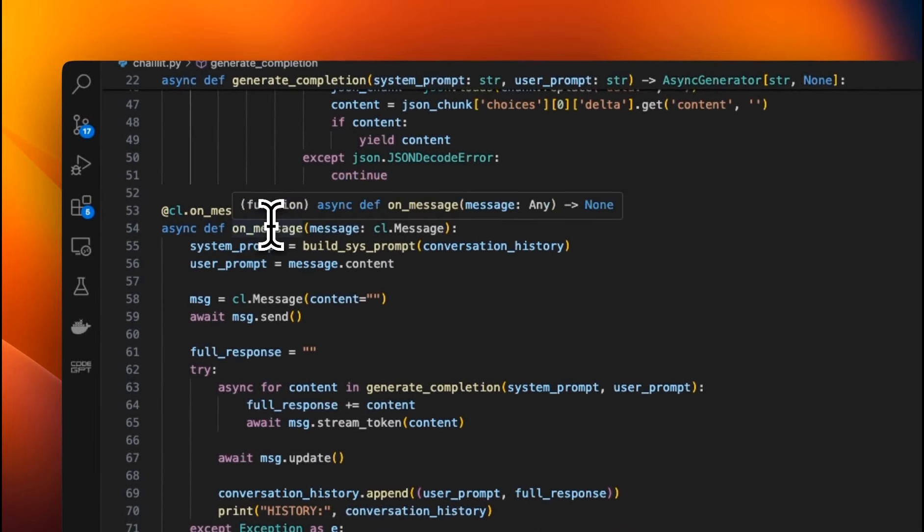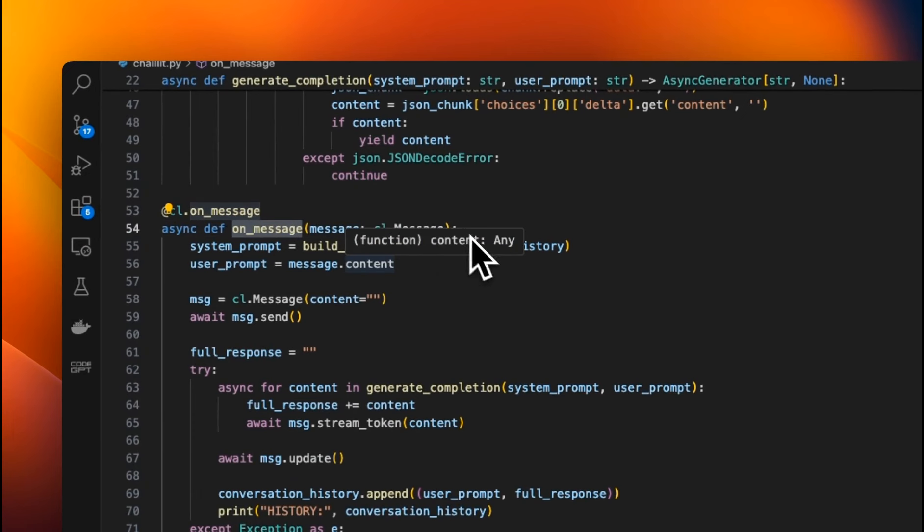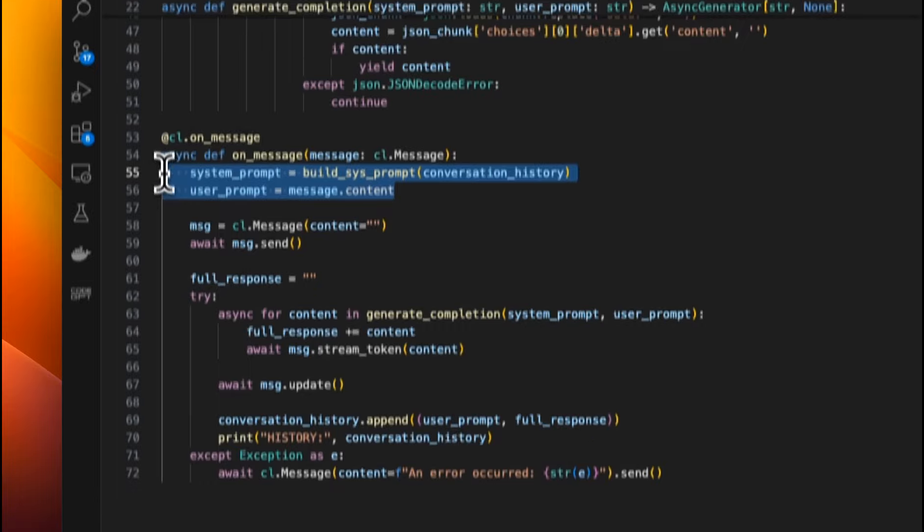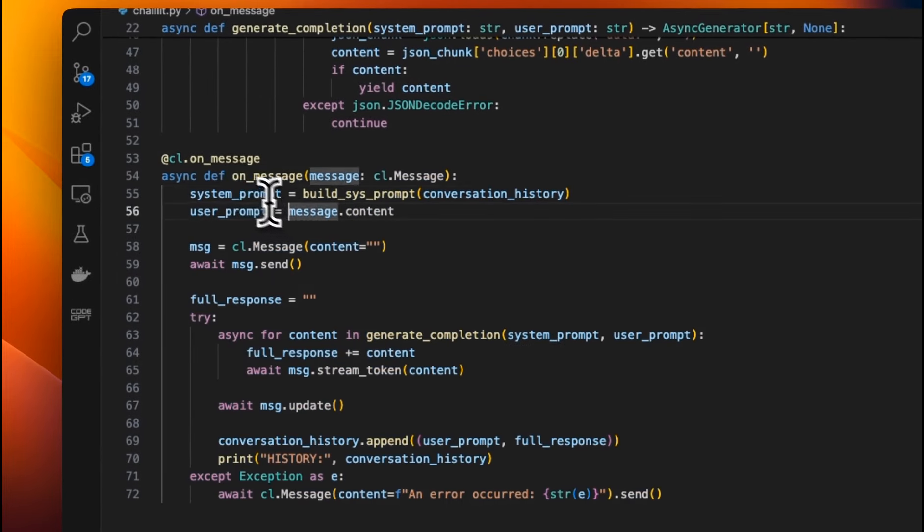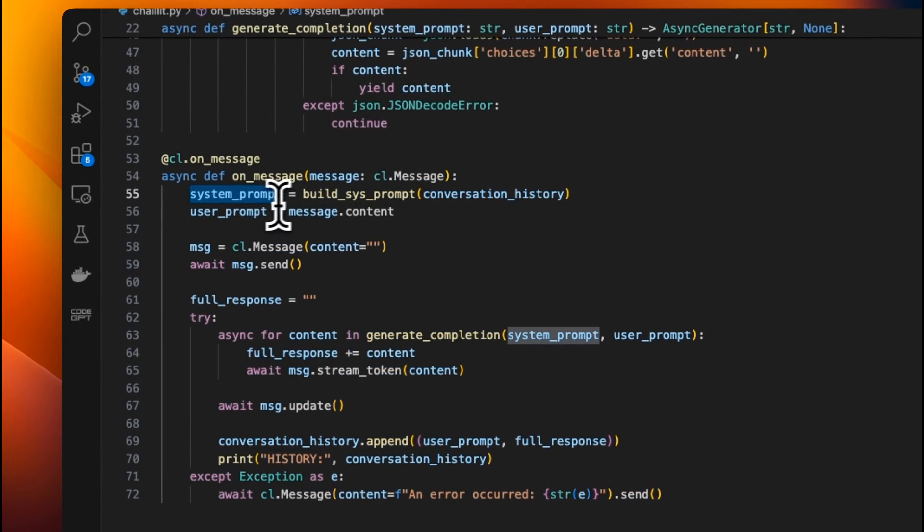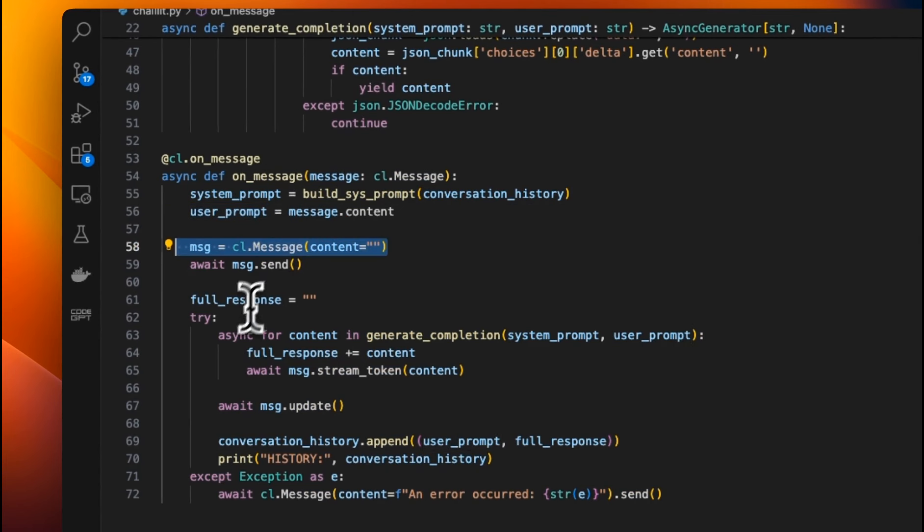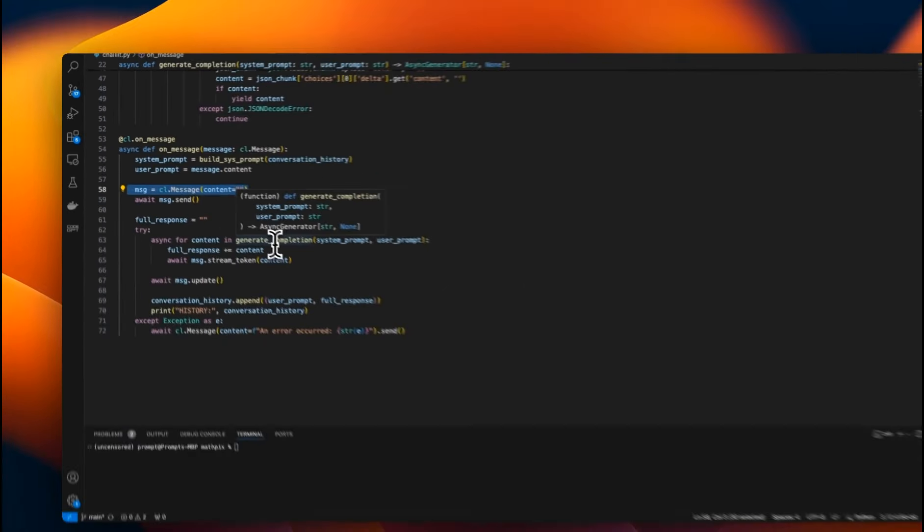We're using chainlet. So chainlet has on message function. Basically, whenever it gets the message from the user, it will run this function where we are creating the system prompt, getting the user message or user query, then creating the message, and then showing it back on the UI.